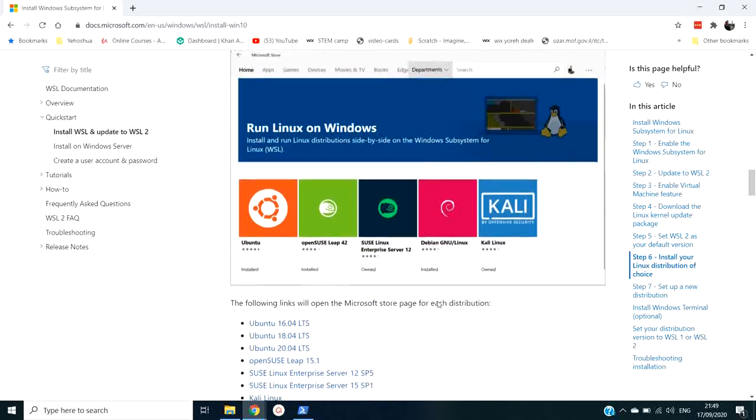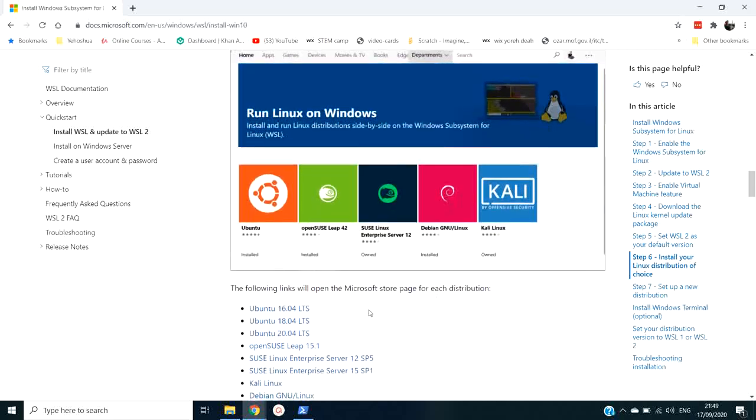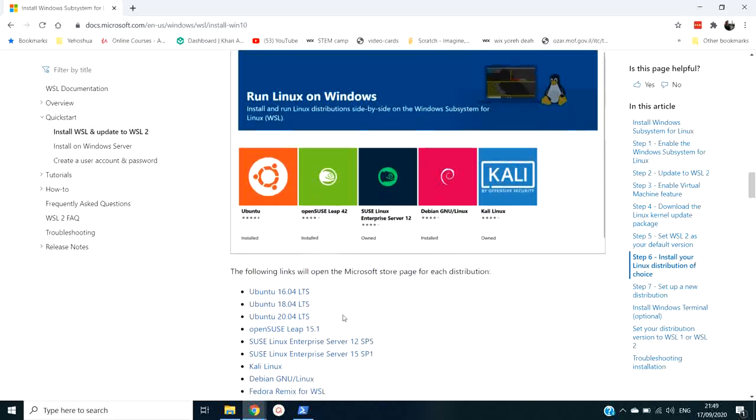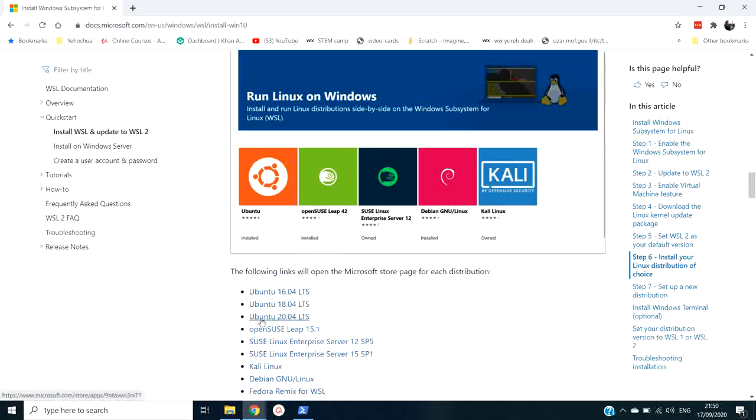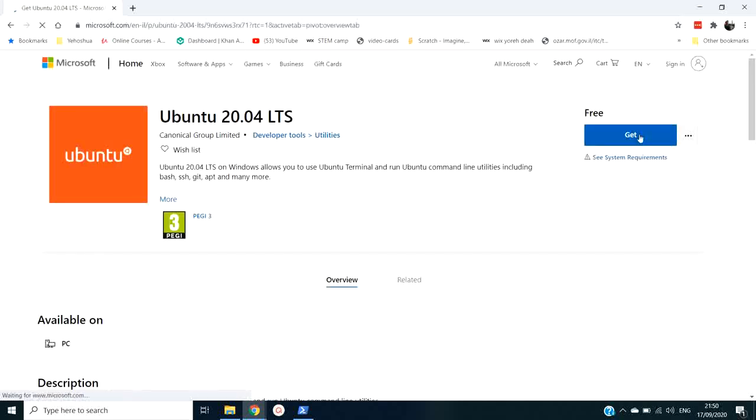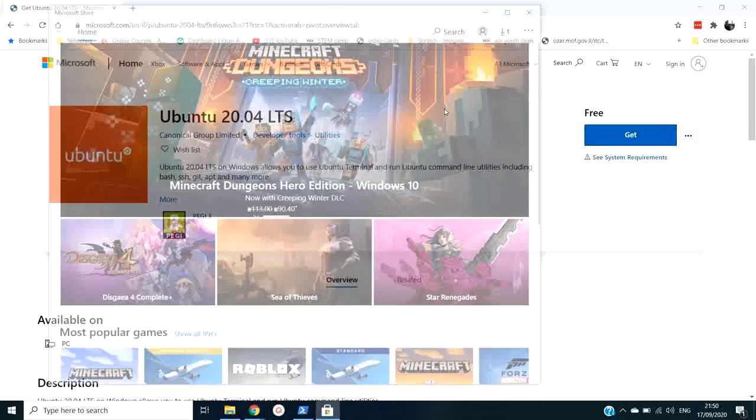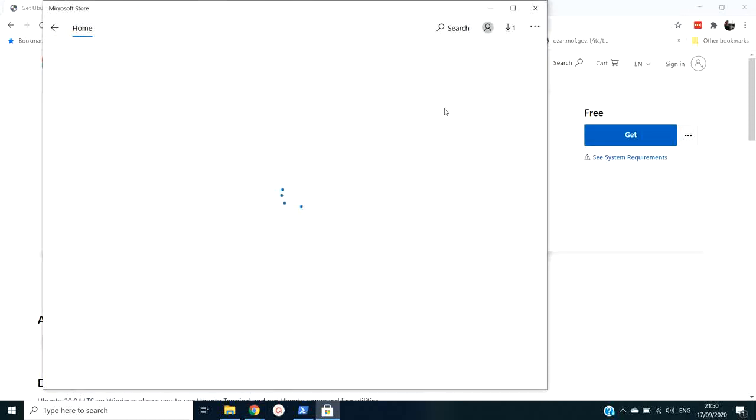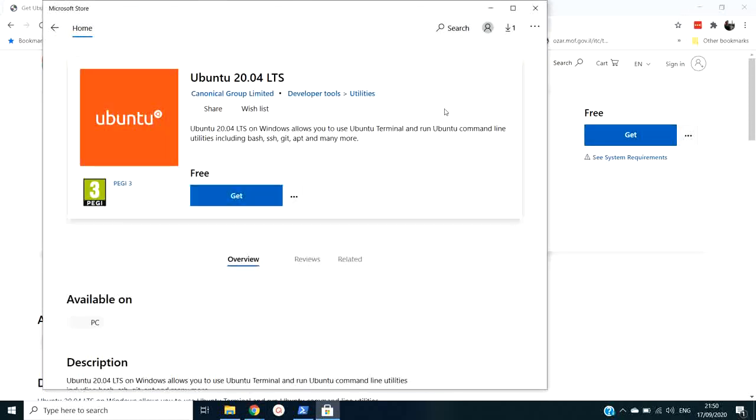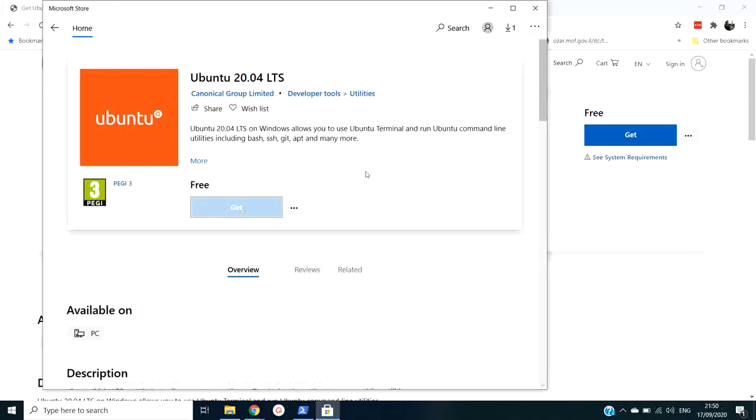Now we have to install the Linux distribution that we want, and we can choose any one of these that you see before you. Ubuntu is the most common for regular users. There's Debian, there's Fedora, OpenSUSE. Let's try to do the most recent version. And we've got to go to that Microsoft Store. Don't worry, it's not going to cost anything. We get it.